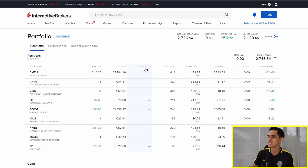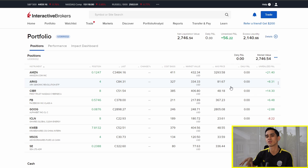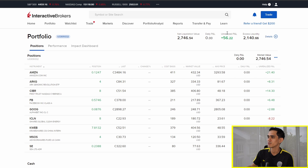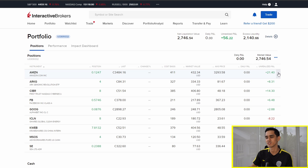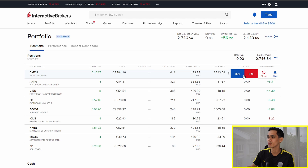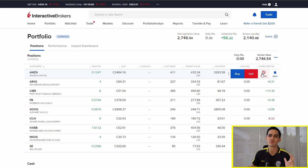You can see the change percentage, your cost basis, market value, the average price that you have in, your daily P&L and your unrealized P&L. The reason my daily P&L is zero is because today is the weekend — I'm recording this on a weekend, so the stock market is not open. At the top, you can see I have a total unrealized P&L of $56. If you click on a position, for example Amazon, you can buy more, sell some of your positions, or close the entire position. Everything is pretty straightforward and very easy to do just from this portfolio page.